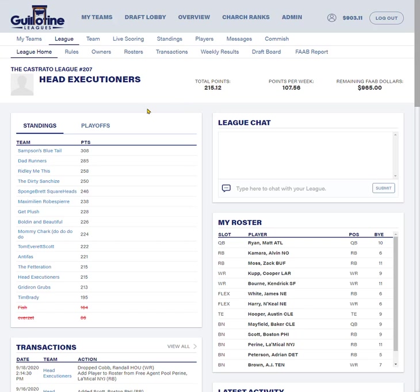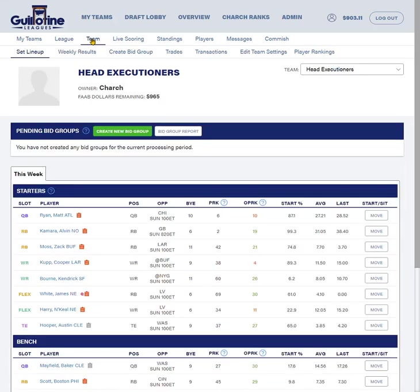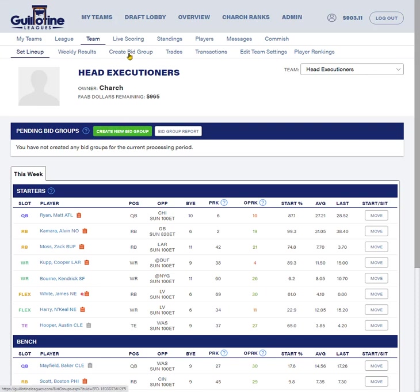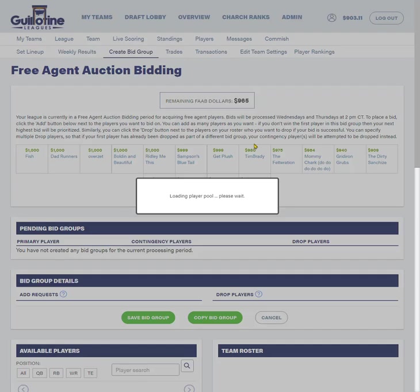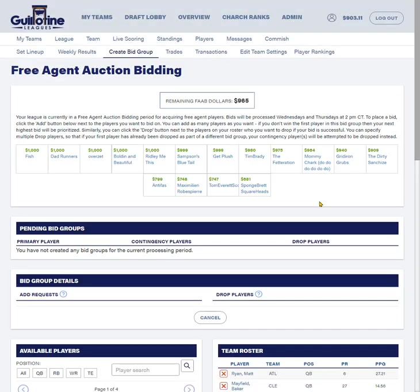To get to the bidding page, I'm on the league homepage right here. You have a couple options, but the easiest way is to click on team. And then you can either click create bid group or create a new bid group button right here. They'll both take you to the same place, which is the bid group page.